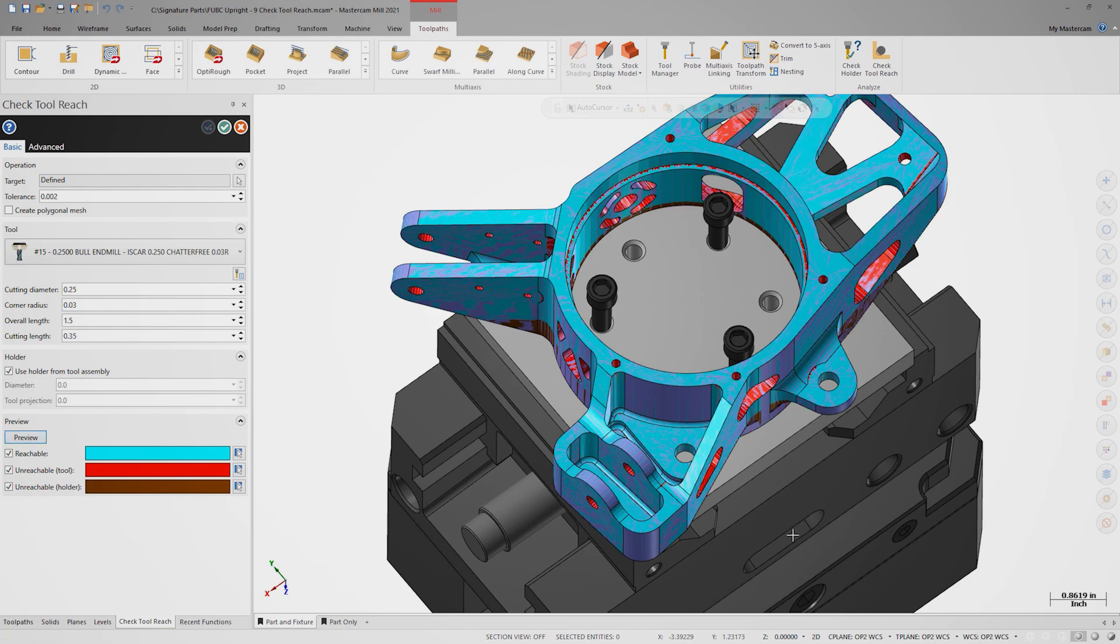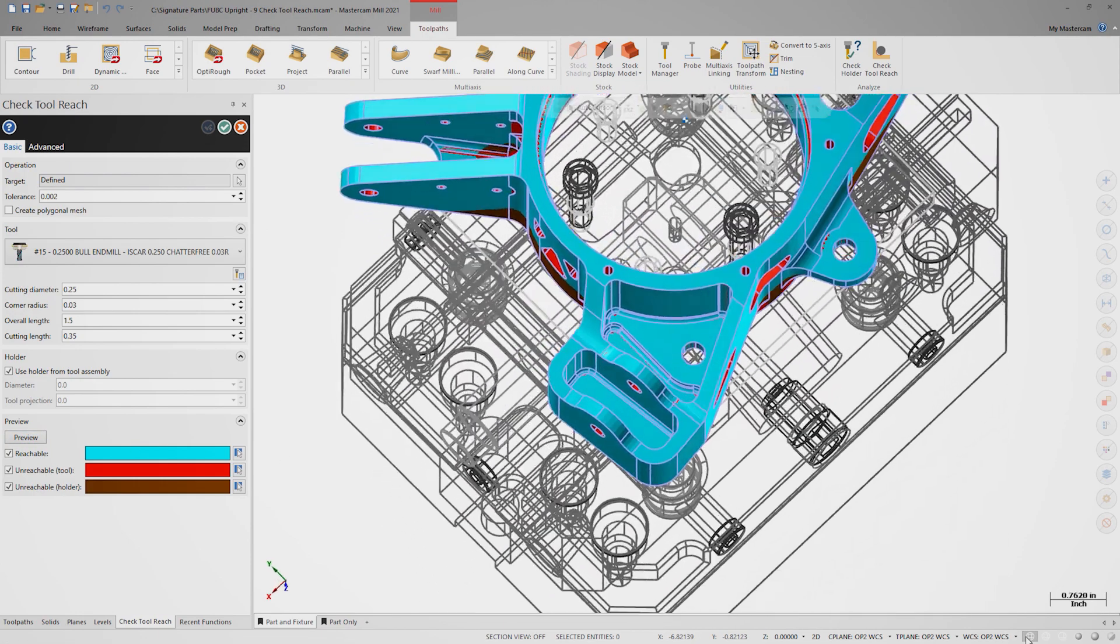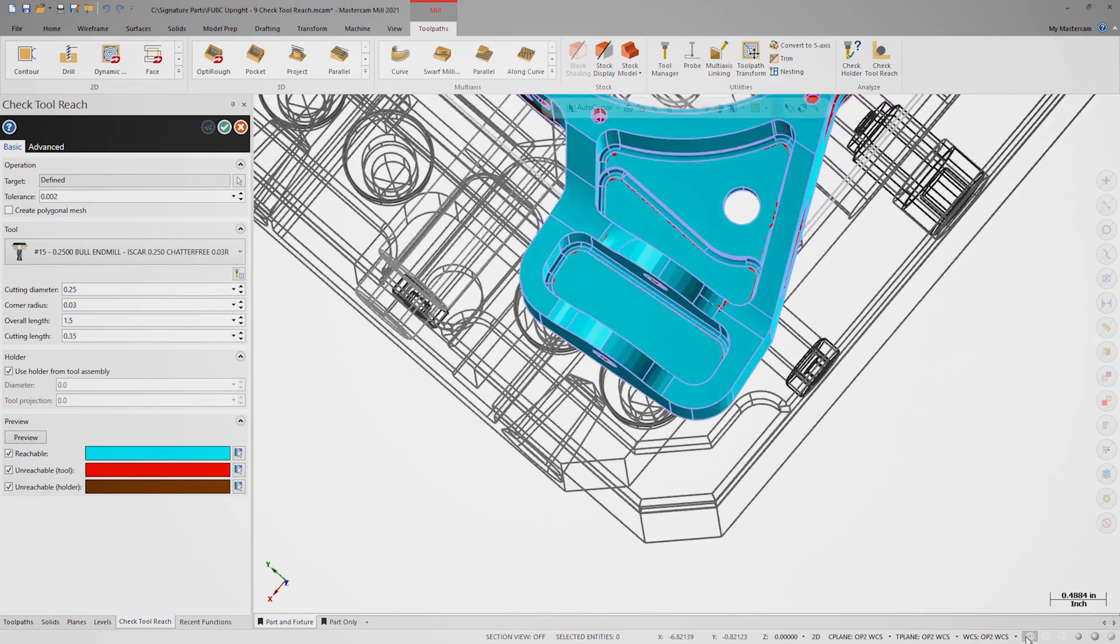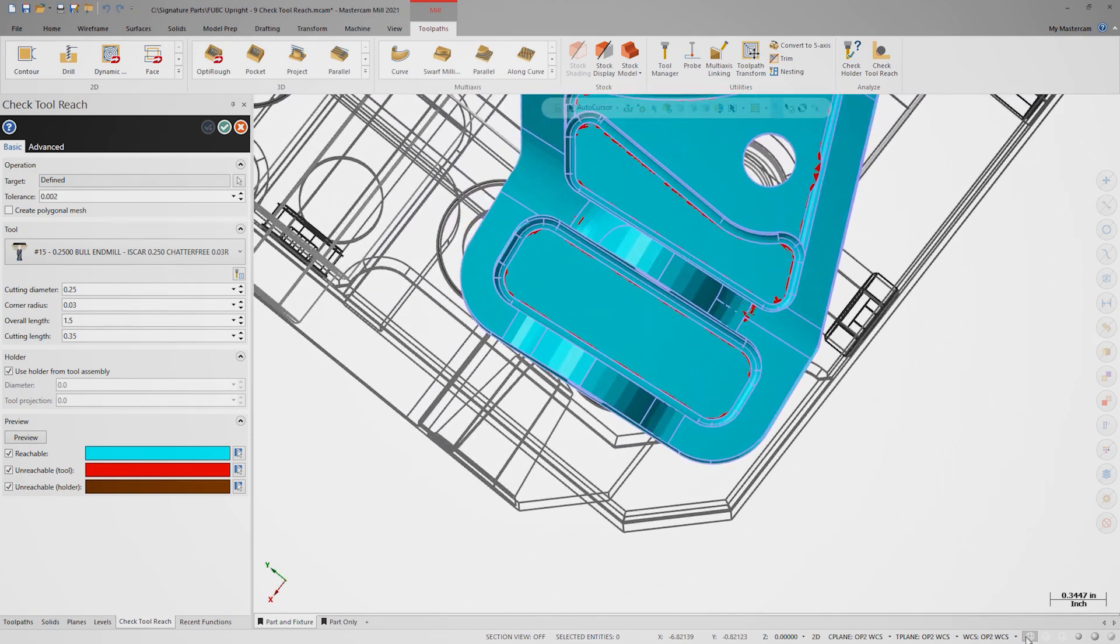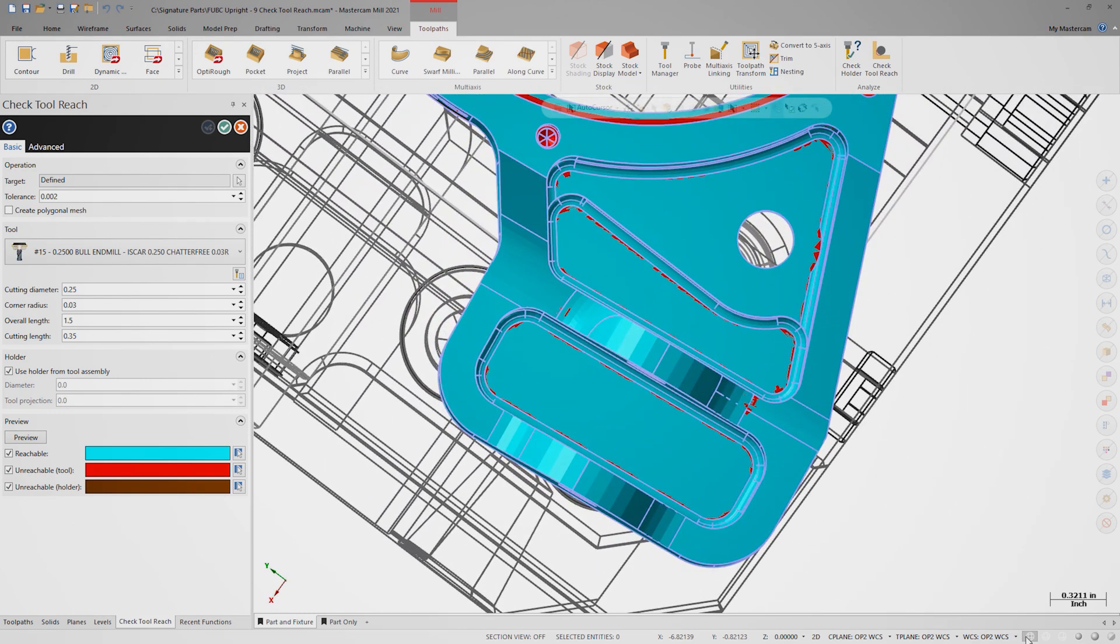Instead of saving to a mesh again, we can toggle wireframe shading to see the results more clearly. We can now be sure that Tool 15 will be able to successfully reach this entire feature.